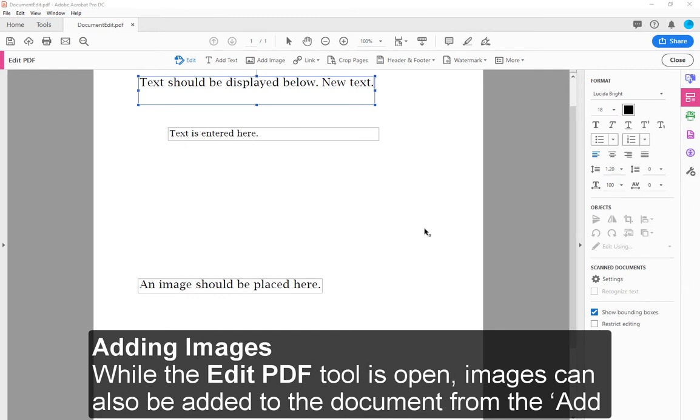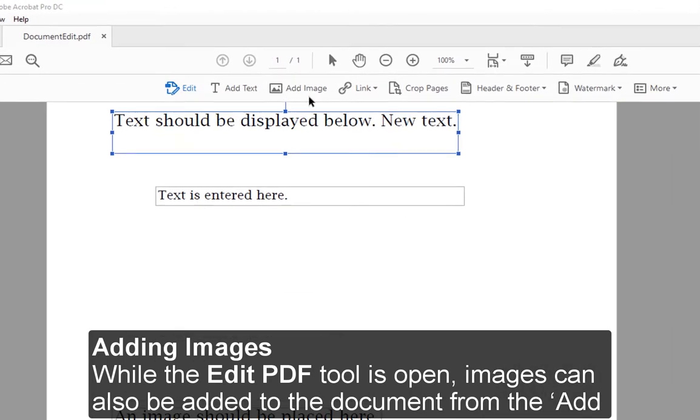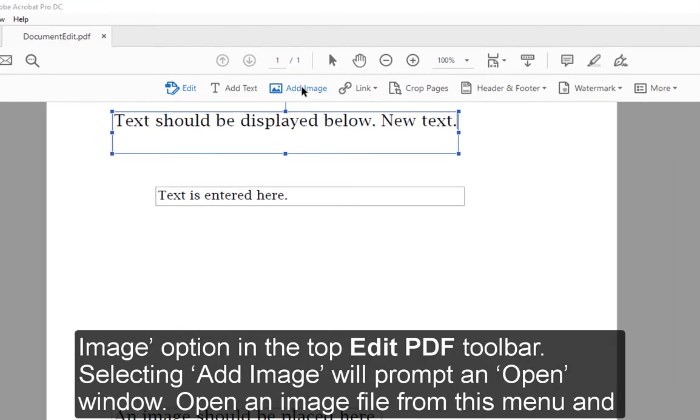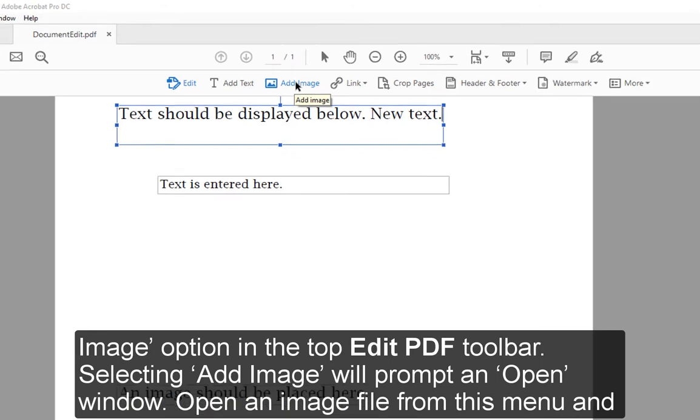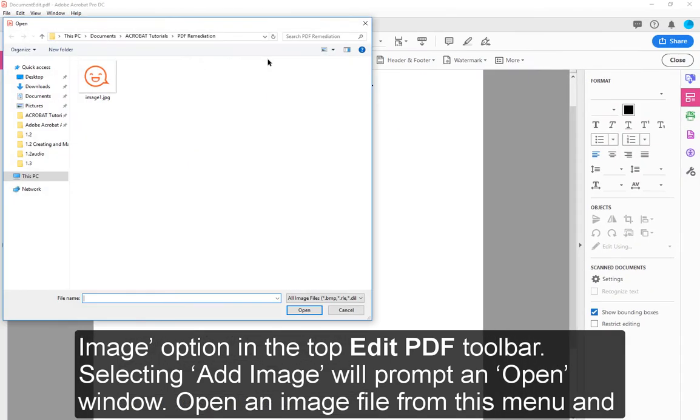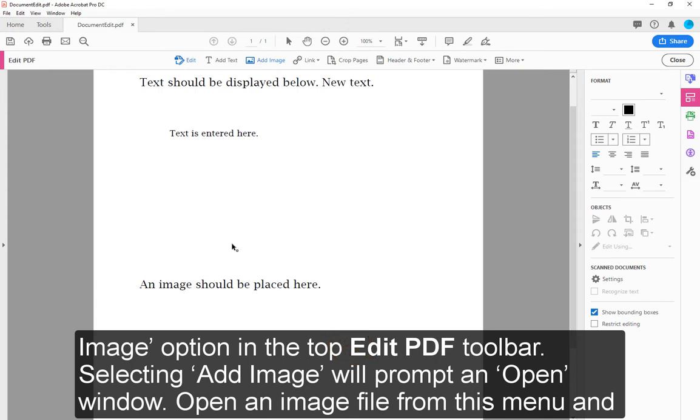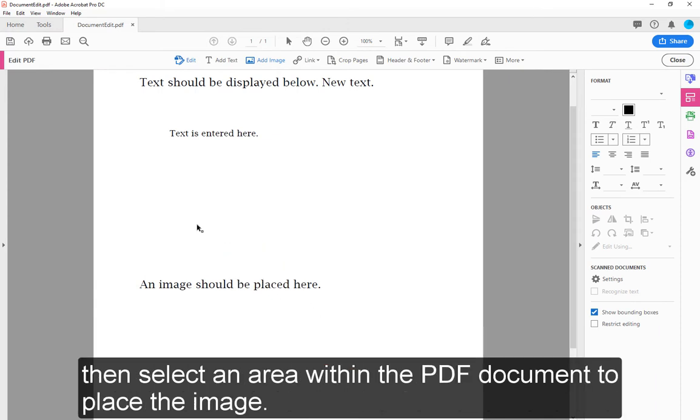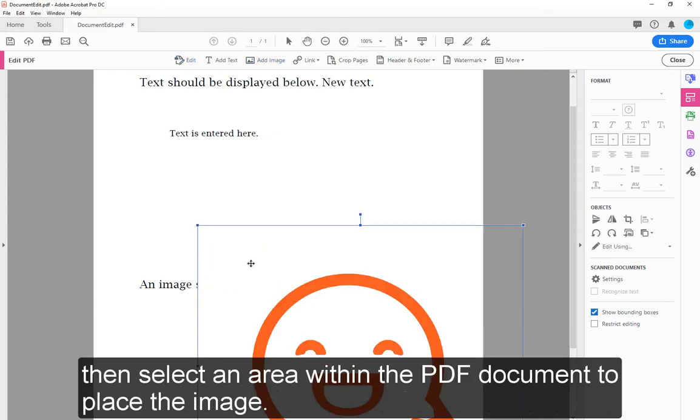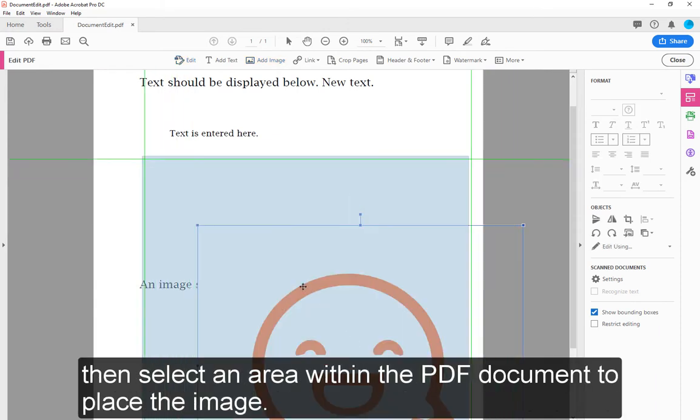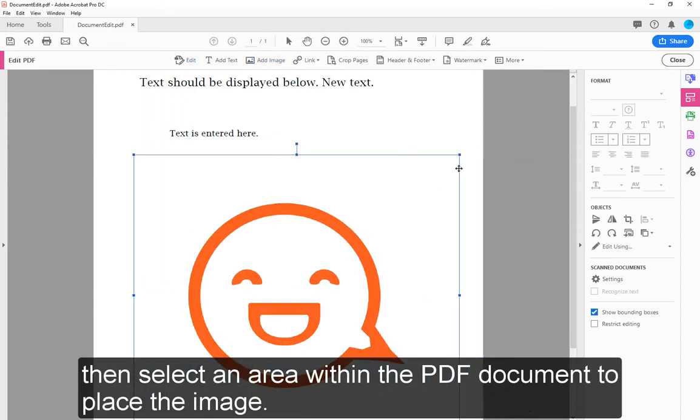Adding images: While the Edit PDF tool is open, images can also be added to the document from the Add Image option in the top Edit PDF toolbar. Selecting Add Image will prompt an open window. Open an image file from this menu and then select an area within the PDF document to place the image.